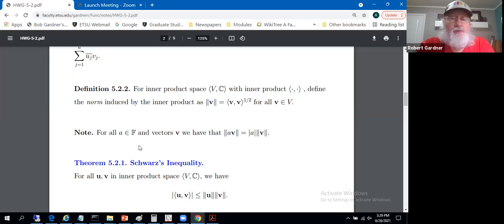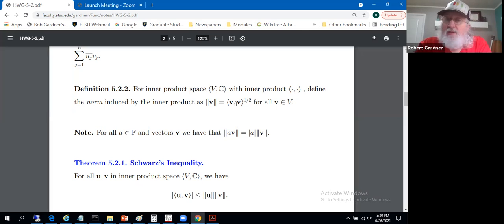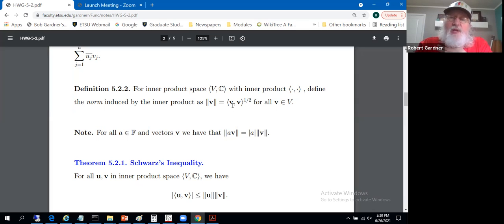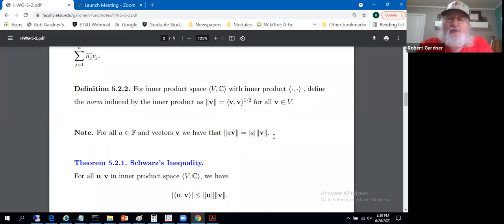It's straightforward to confirm that for any scalar a (real or complex), the norm of a times v equals the absolute value of a times the norm of v. Placing a in the expression, it comes out of the second position as a and out of the first position as a-conjugate. The product a-conjugate times a gives the modulus squared of a, so under the square root we get |a|. This norm property is satisfied easily.